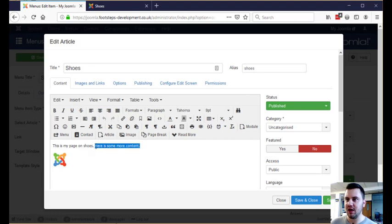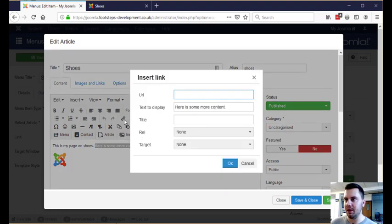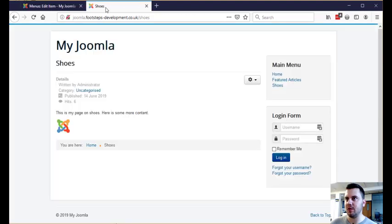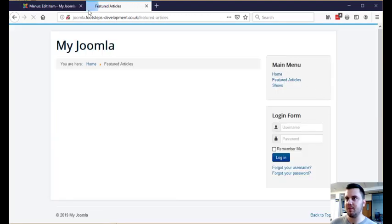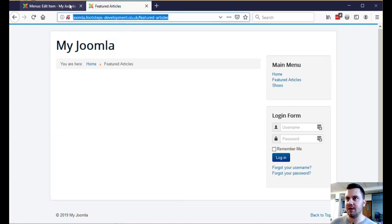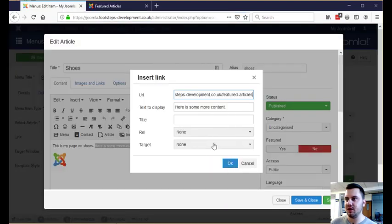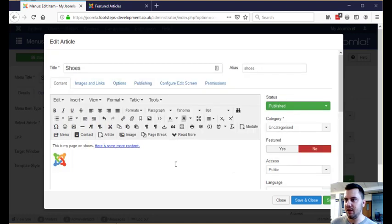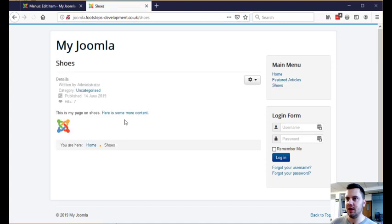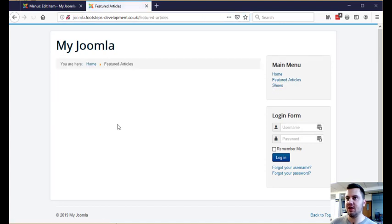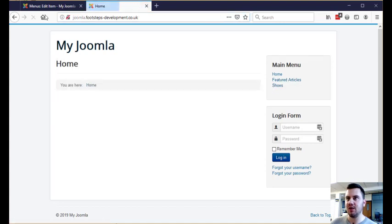You could select this content and then click on this little paper clip to turn it into a link. So if we wanted to link this to another page, for example, we could just go ahead and grab the URL here, copy that, paste it in, click OK, and now we have this. When I save and close and go back to the shoes page, you can see I can click on that and it takes me to that featured articles page.